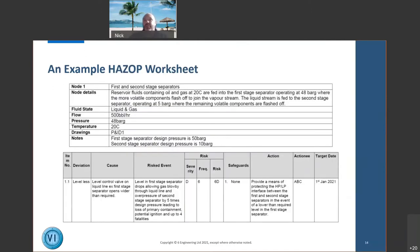In the HAZOP worksheet for our separator node, we're feeding in reservoir fluids and have noted the design pressures of the different separators. We've identified that low level in the first-stage separator can have severe consequences. We located this on the risk matrix and determined that risk reduction is needed — and it needs to be done quickly.